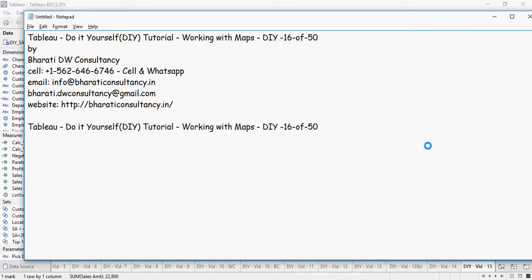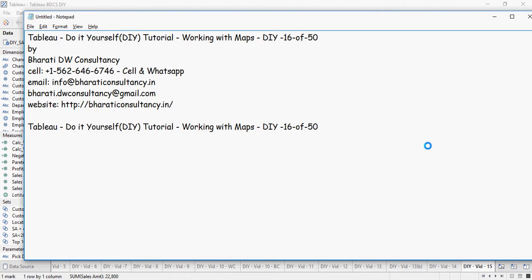In this video we are going to talk about working with maps. Tableau has by default given a lot of map options and each of these values have been geocoded. That means if you enter a country or a city or a state, Tableau automatically understands it. So let's do this exercise now.